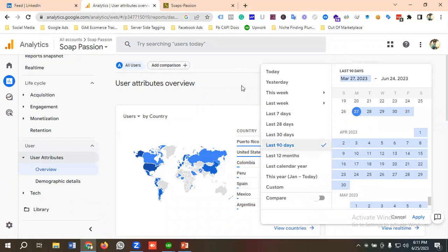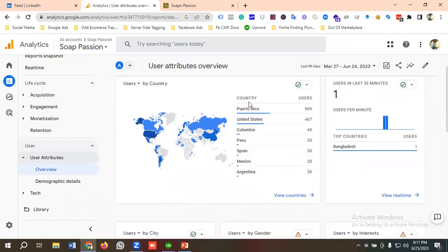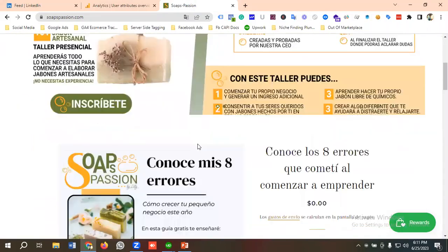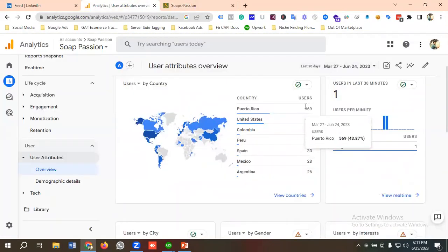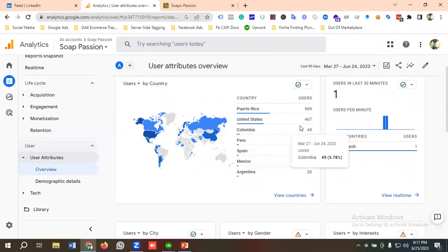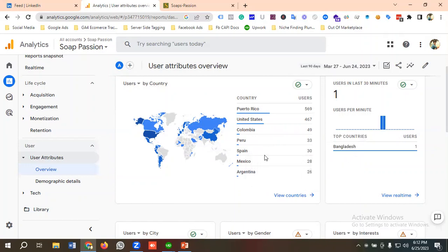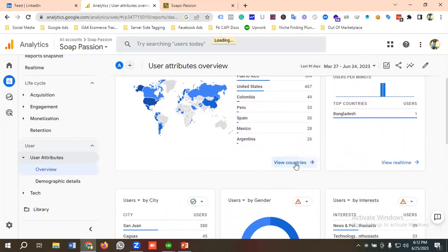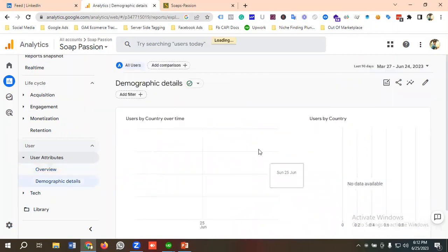Puerto Rico has got the most users for this GA4 property — 569 users in the last 90 days. The next is the United States with 467 users, Colombia with 49 users, Peru with 33 users, Spain with 30 users, Mexico with 28 users, and Argentina with 26 users. If I click on 'View Countries,' we can see all country data.